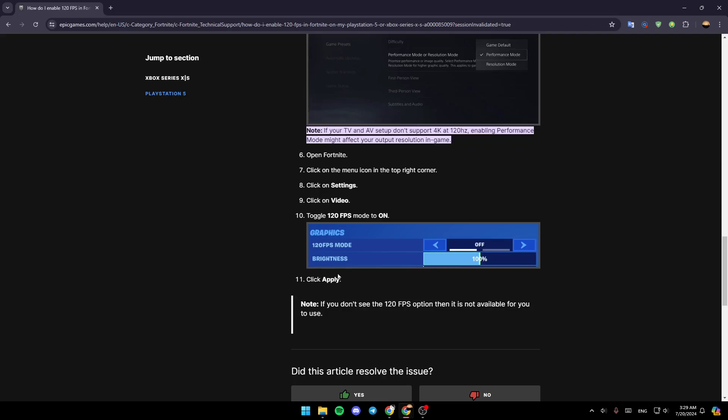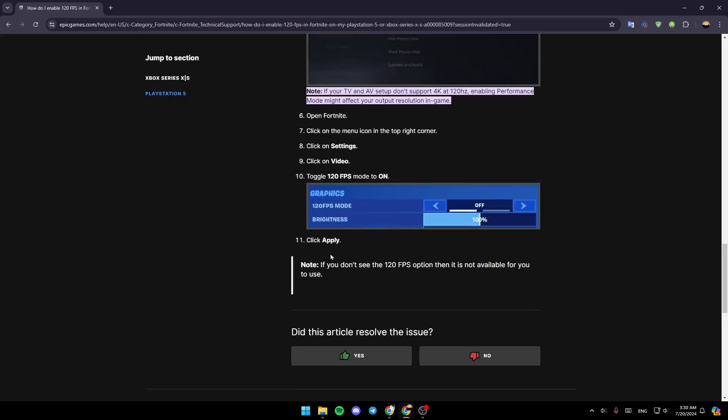And after that, go ahead and click on apply. If you don't see the 120 FPS option, then it is not available for you to use. So once you do that, this will increase your FPS and your performance will be much better. And you'll notice a huge difference.